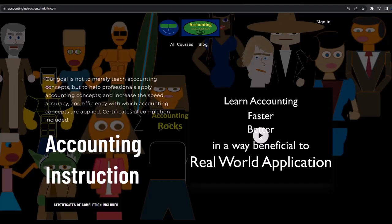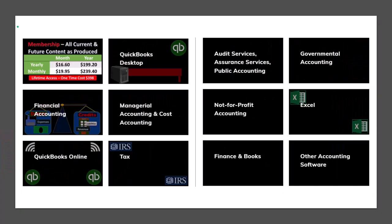If you would like a commercial free experience, consider subscribing to our website at accountinginstruction.com or accountinginstruction.thinkific.com where we have many different courses. You can purchase one at a time or have a subscription model giving you access to all the courses, which are well organized and have other resources like Excel files and PDF files to download, and no commercials.